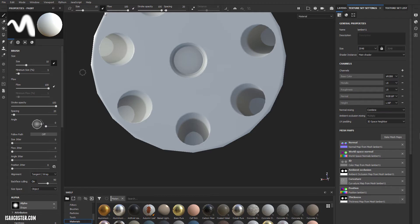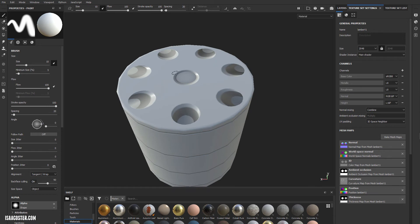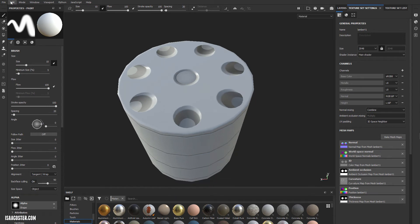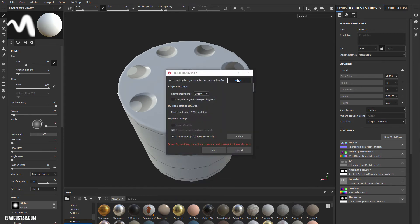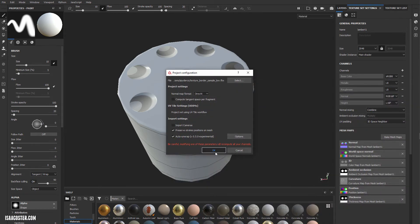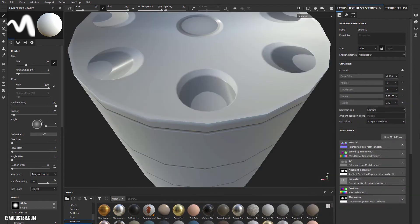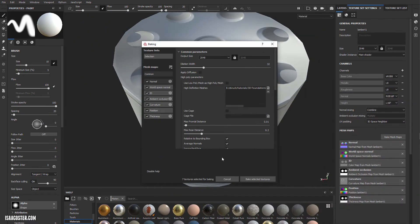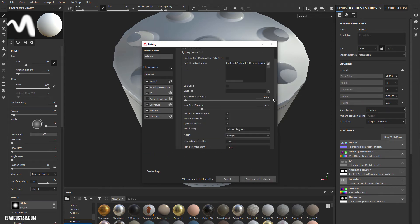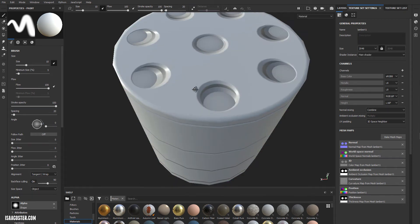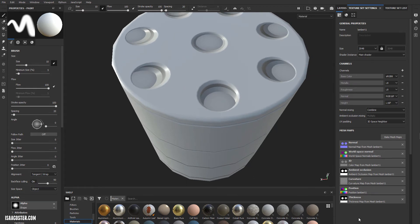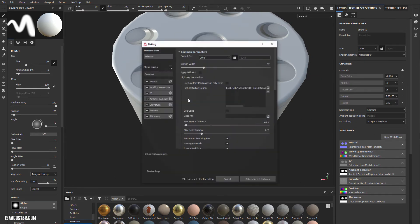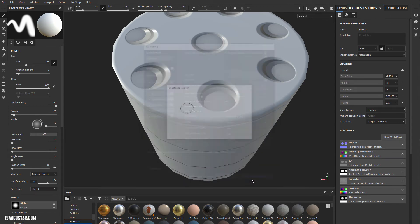I basically just overwrote that same file. There's our current situation. Go to Project Configuration. Grab the new low-poly. I need to do a new bake. Everything is the same here. We're keeping all the same settings. So a little better maybe, but not exactly what we're looking for. I think there's one setting I need to modify, which is Average Normals. In this case, I'm just going to turn Average Normals off. We'll do another bake here.